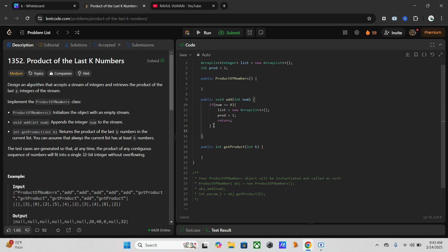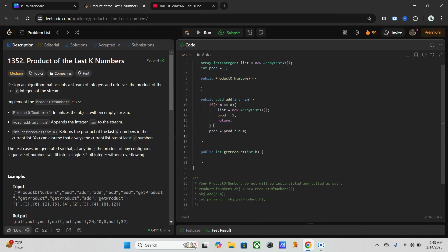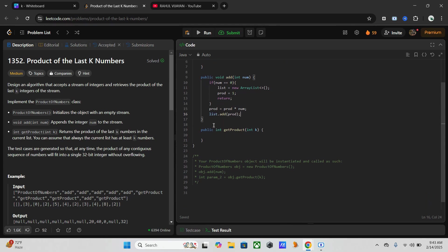If it is not zero, then we have to multiply the prod by the new number and store it in the list. So prod equals prod times num, and add it to list.